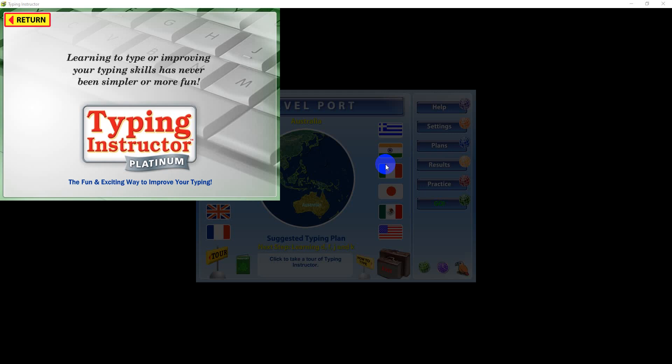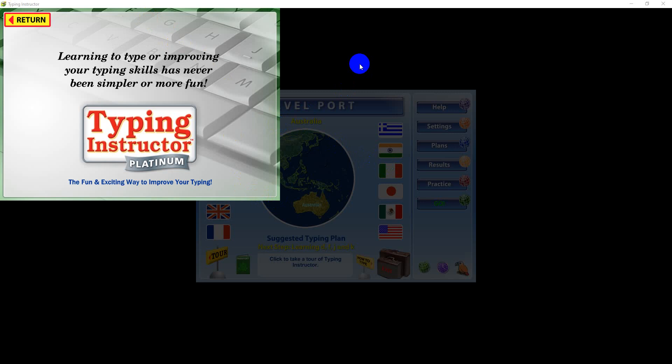Learning to type or improving your typing skills has never been simpler or more fun. To exit this tour at any time, click the return button.